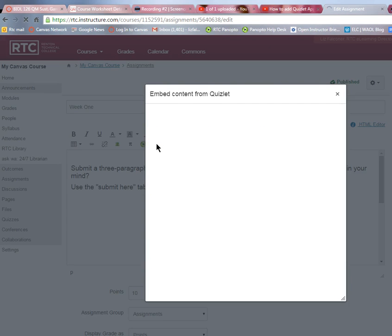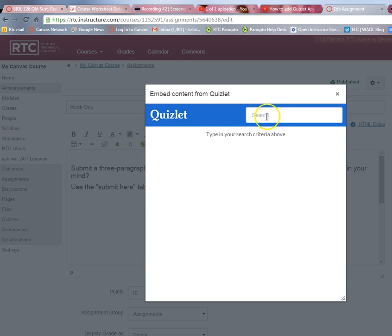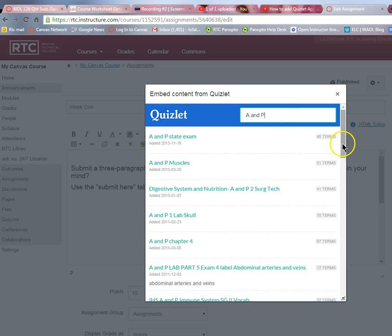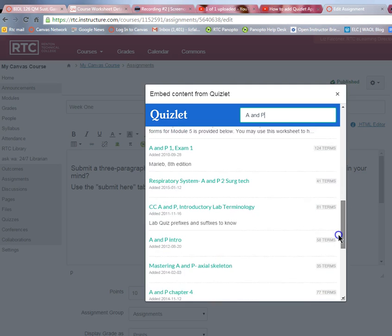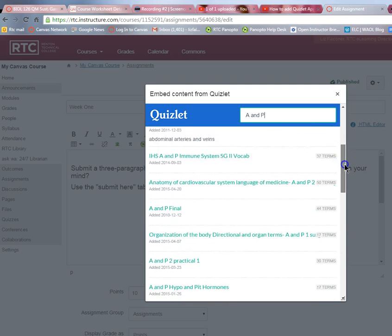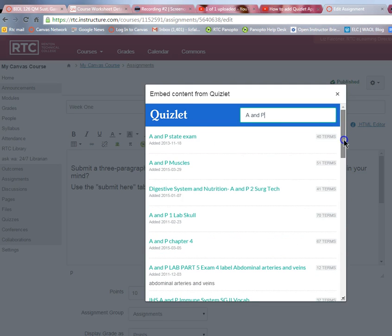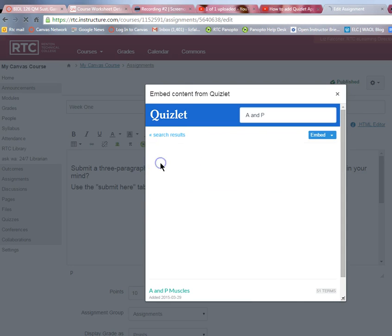If you click on that Q, you can embed content from Quizlet quite easily. You can search for terms — for example, A&P is a common search in allied health — and you'll find many different sets already in Quizlet to select from. You can also make your own by going to Quizlet and creating your own flashcards.